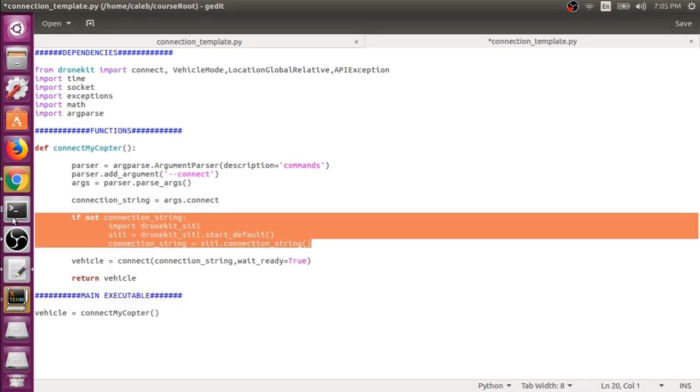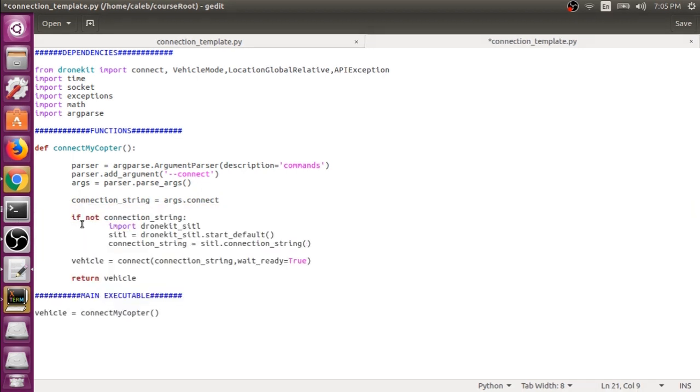This is the new portion here. Right here, if we didn't pass in the --connect option, then this connection_string is going to be set equal to nothing.